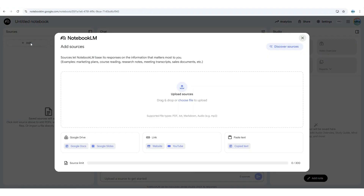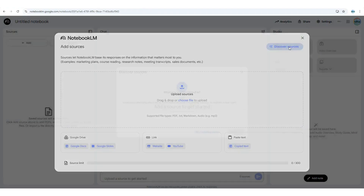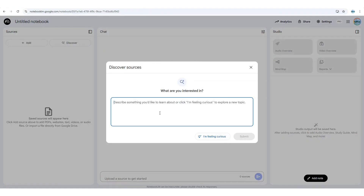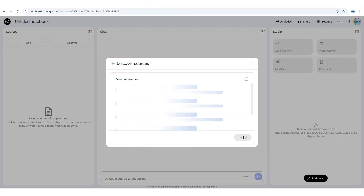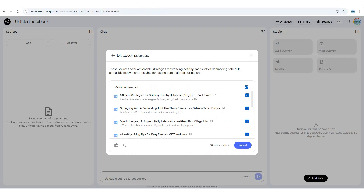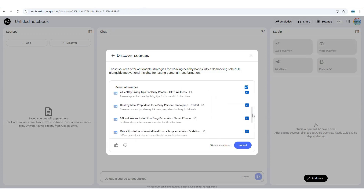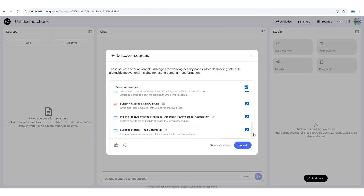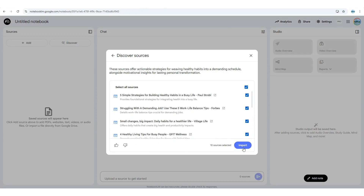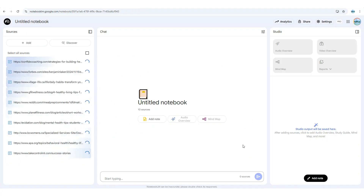Another powerful feature is the Discover Resources option. It lets you simply describe a topic you'd like to explore further. Or if you're feeling adventurous, click 'I'm Feeling Curious' and see where it takes you. In our tutorial today, we'll use practical strategies for incorporating healthy living into a busy lifestyle, paired with motivational tips to inspire lasting change. The model will retrieve 10 relevant sources based on your prompt, primarily from reputable outlets. You can deselect any sources you prefer not to include — in this example, we'll keep all 10 and click Import.